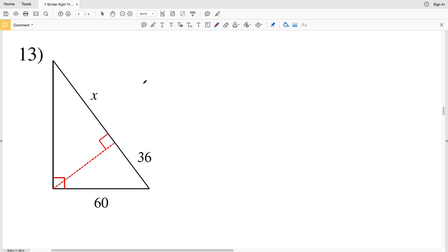In this video we're going to finish the similar right triangles worksheet on the CUDA software website under the geometry section, picking up with number 13. We know from the theorem discussed in previous videos that all three triangles within the diagram are going to be similar.